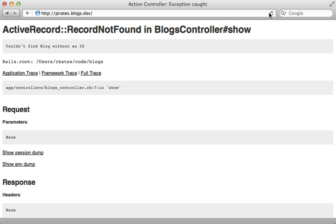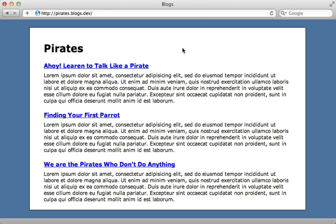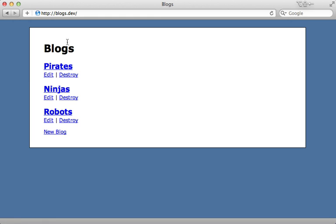Now if we try reloading this page here you can see it works. We now go to the proper blog matching that subdomain but if we pass in no subdomain then it just goes back to the blog's list.